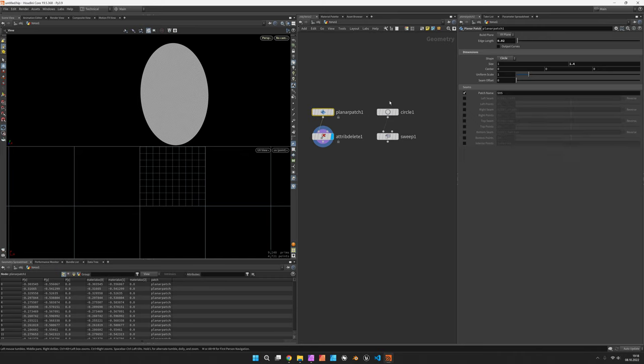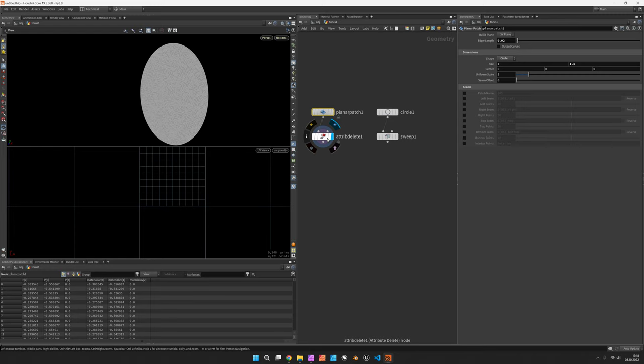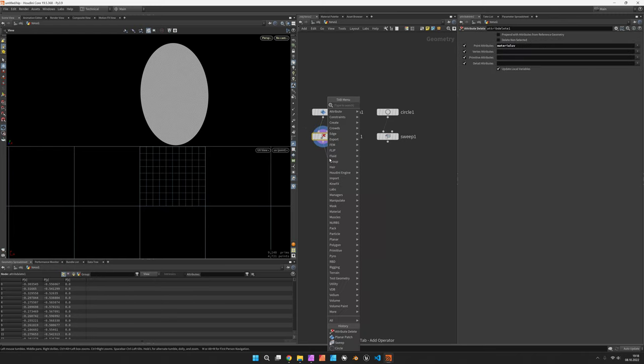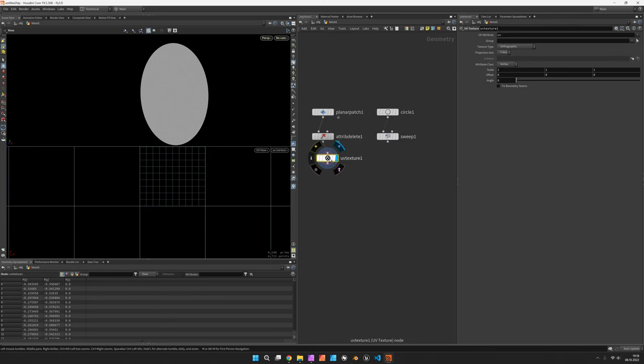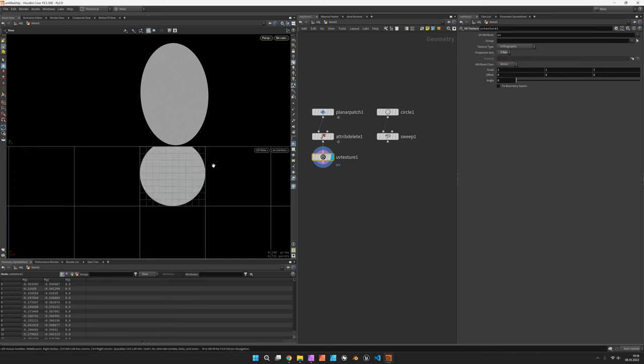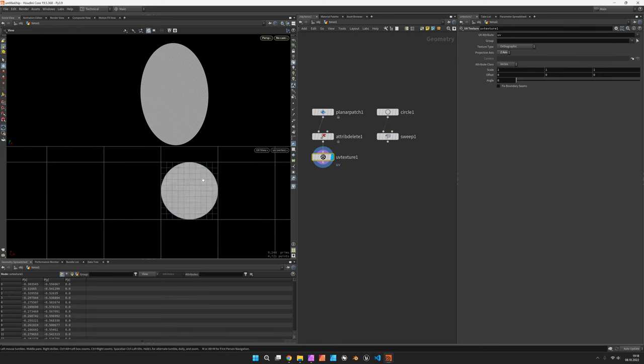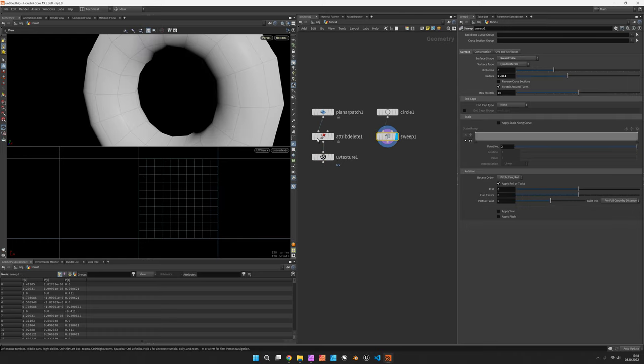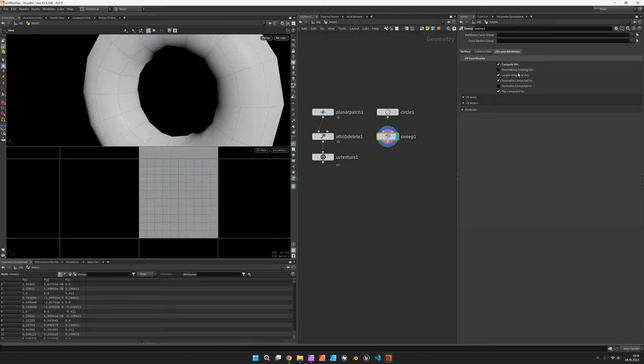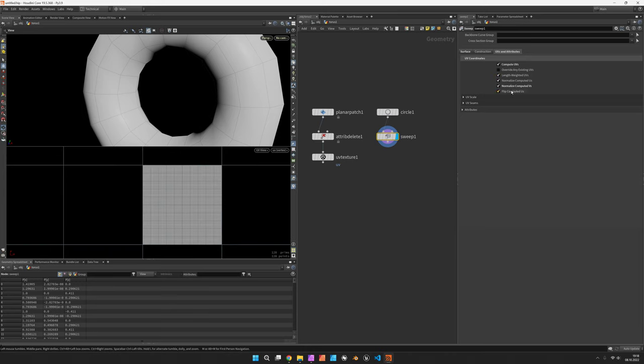We also do not need the patch name, but other than that we are ready to create our own UV texture along the z-axis, so that's the representation in UV space, and the sweep will create its own UVs by activating compute UVs and normalize the v coordinate.